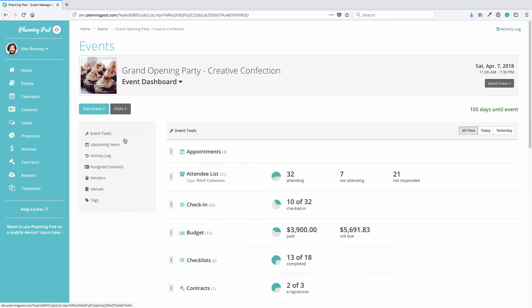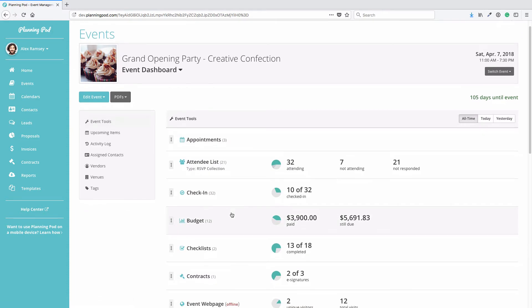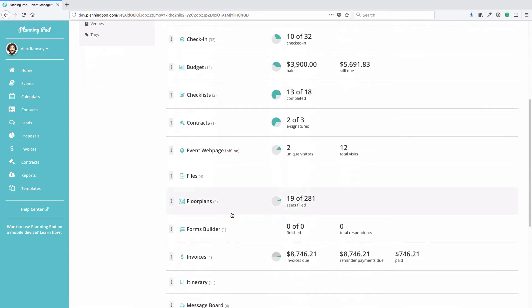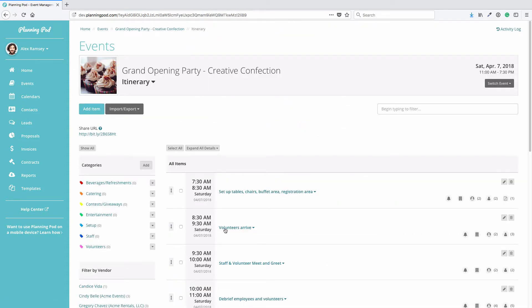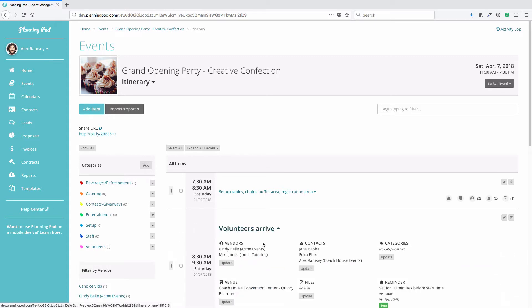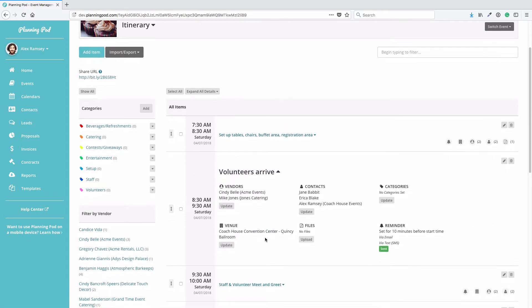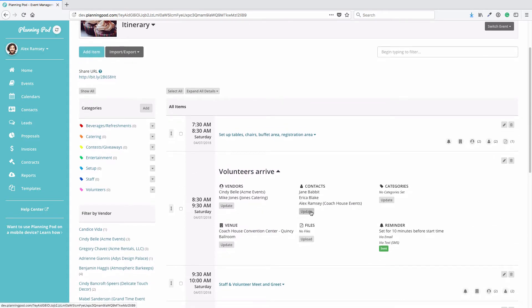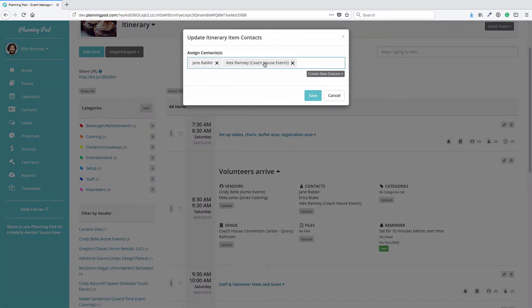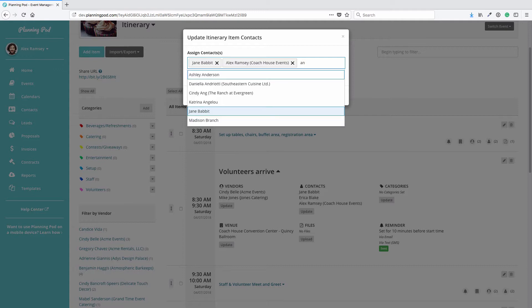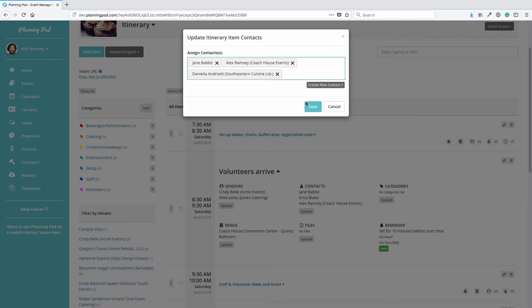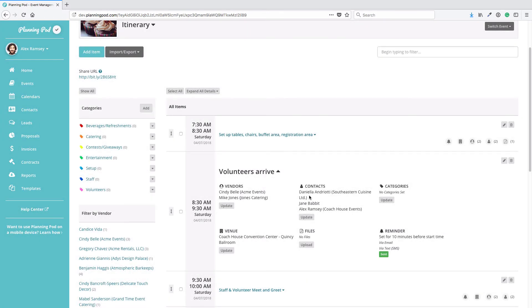Once you've added a contact or assigned a contact to an event, you can do a variety of things with them. For example, in the Itinerary tool, if you go into an itinerary item, you can add a contact you've already assigned to the event to the itinerary. You can also in that Create New Contact button add a contact on the fly right here.